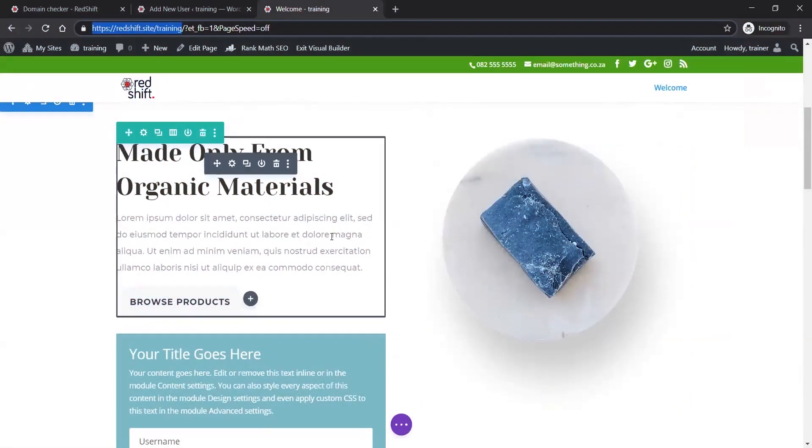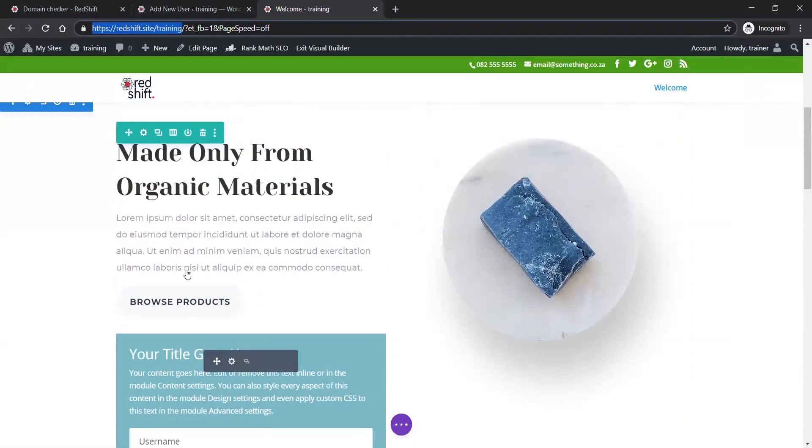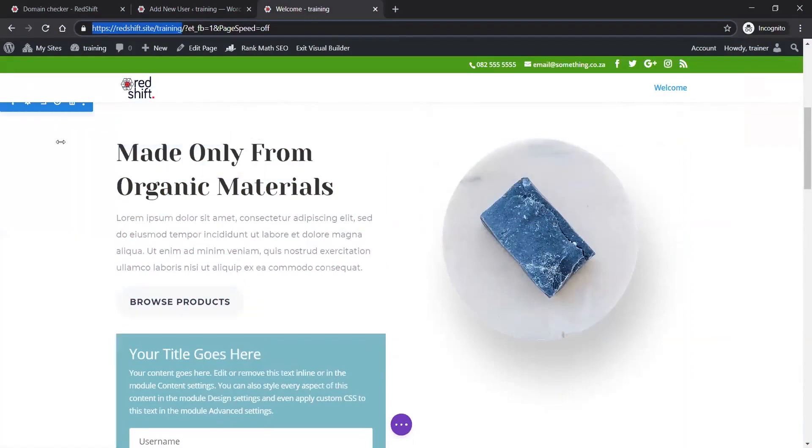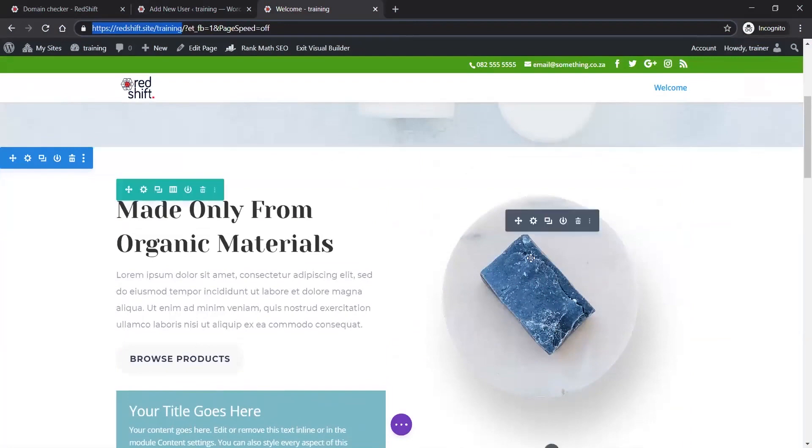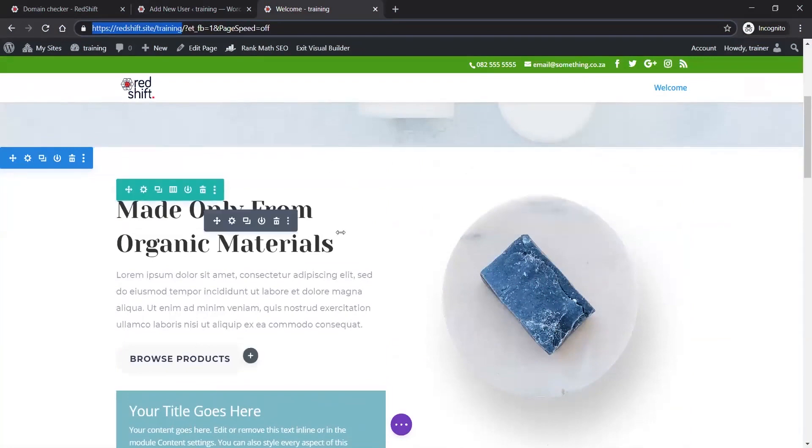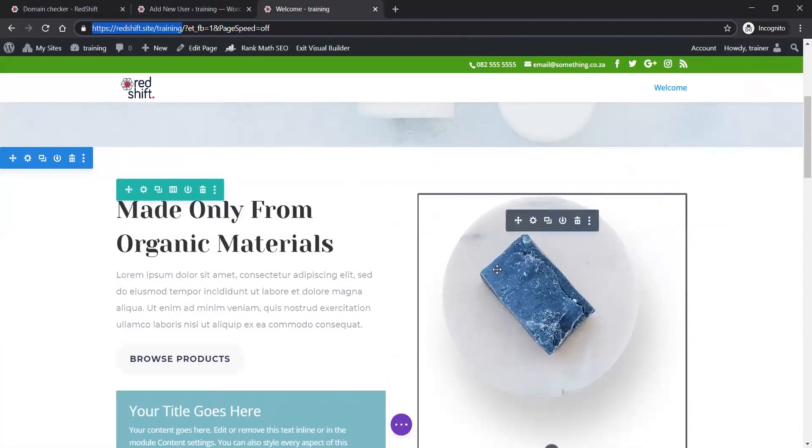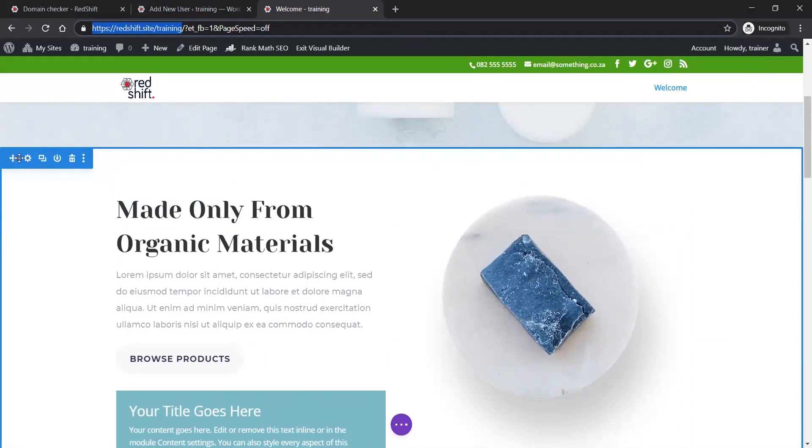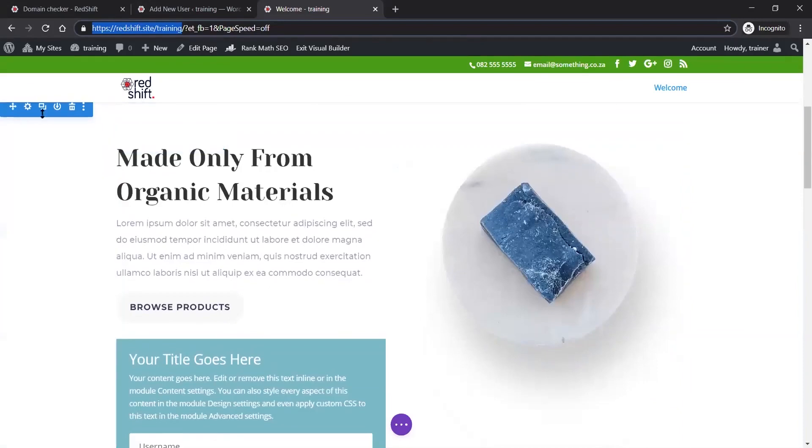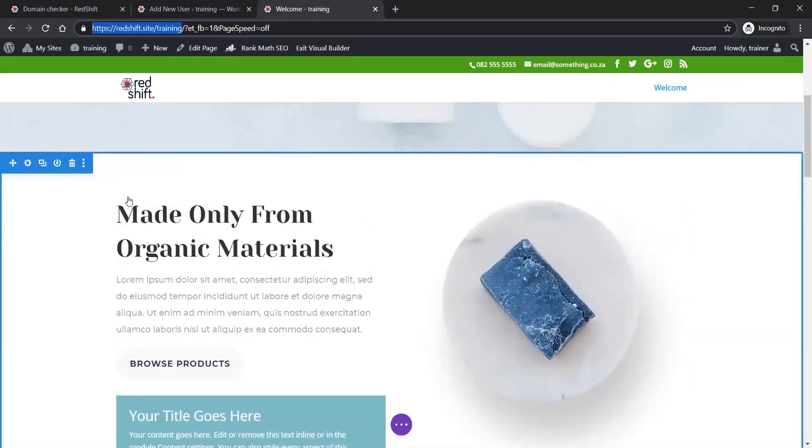This is the front-end builder which we started with. As I roll around, you'll see different colors and bits popping up all over the place. The blue bit is the section that encompasses everything.